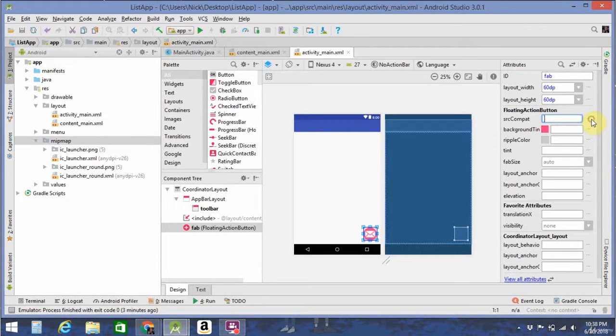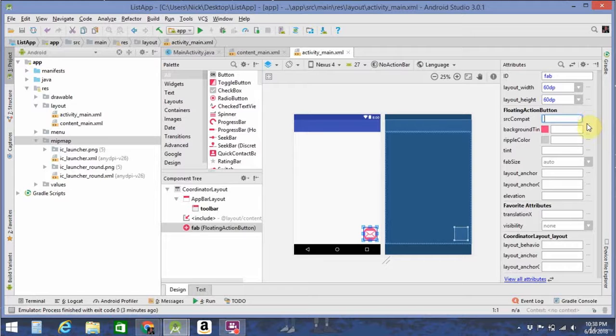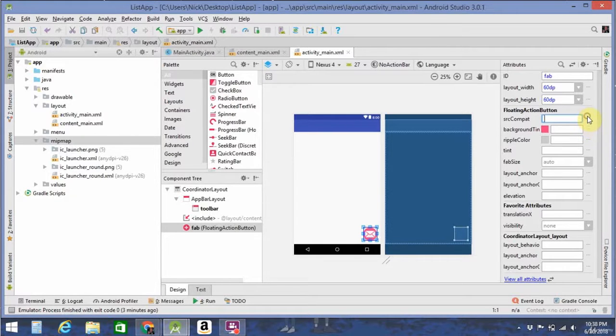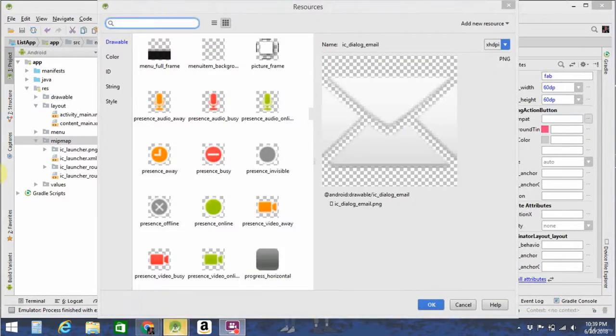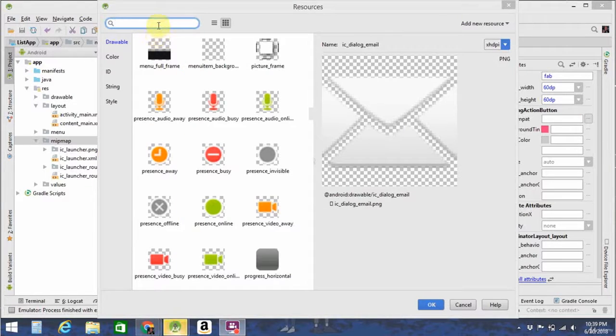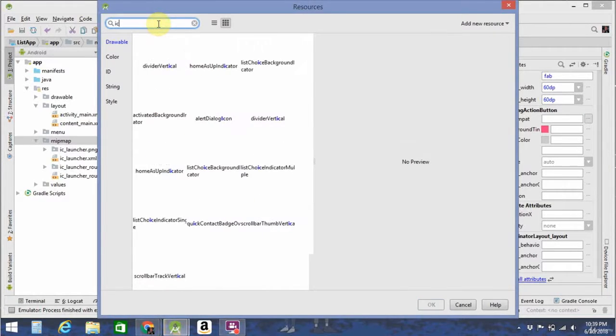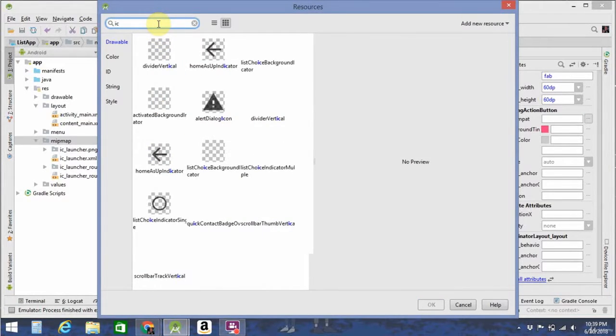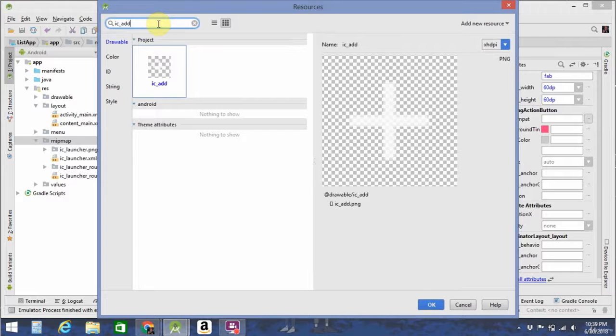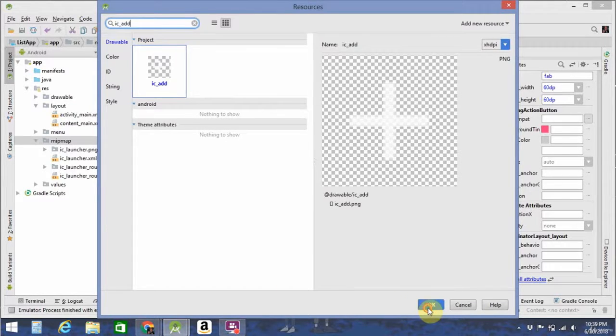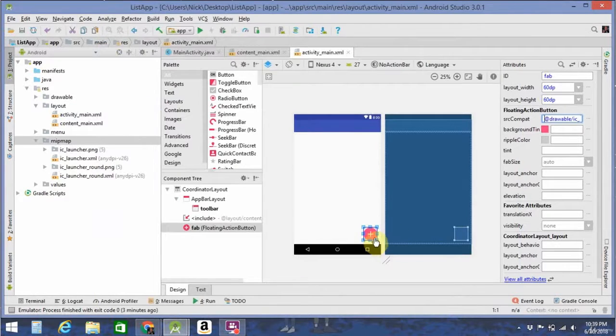Oh, it's not going to do that for me. I guess I'm going to have to go click on this and search for it. So when that loads, you can go ahead and search for IC underscore Add. Click OK, and then you'll have a nice little Add button there.